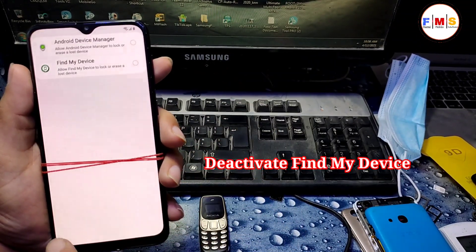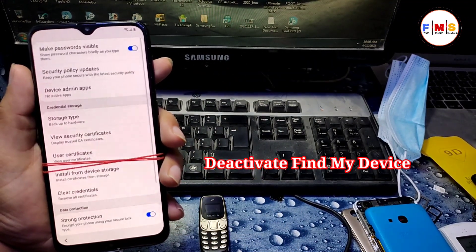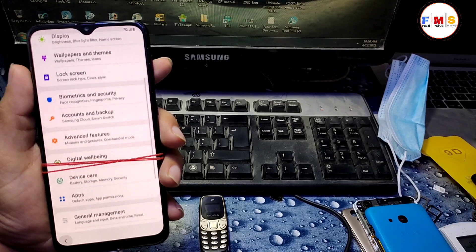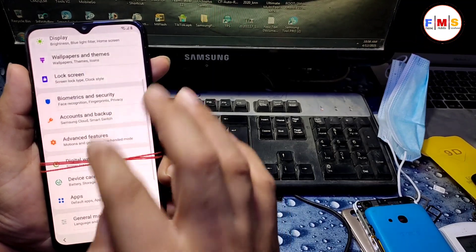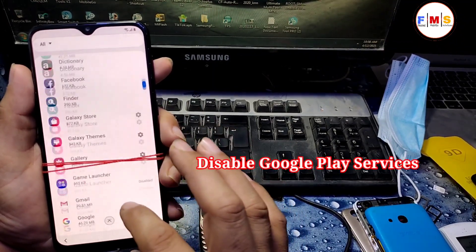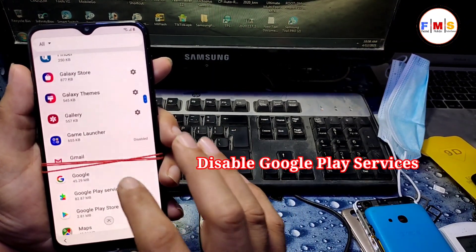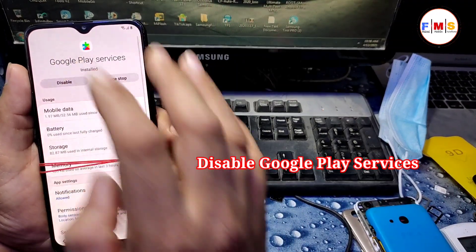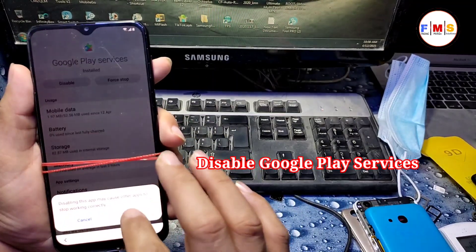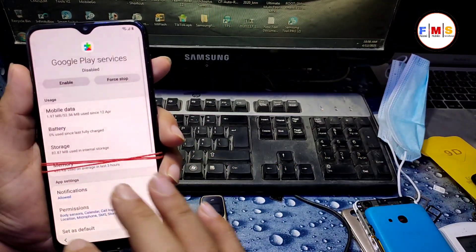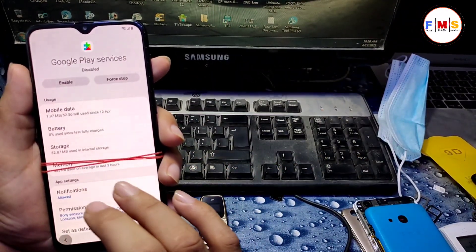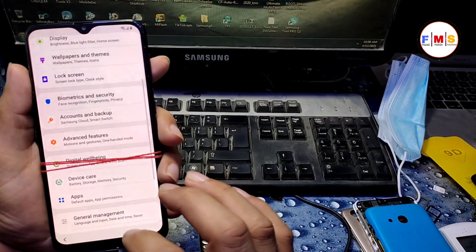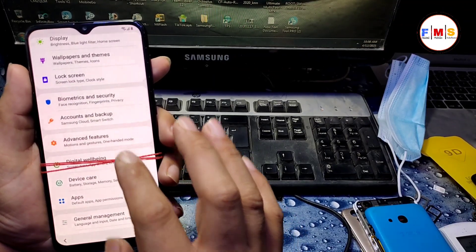Deactivate Find My Device. Go back, go back, go back to apps. And we need to disable Google Play Services here. Disable it. And now again go back, go back again.